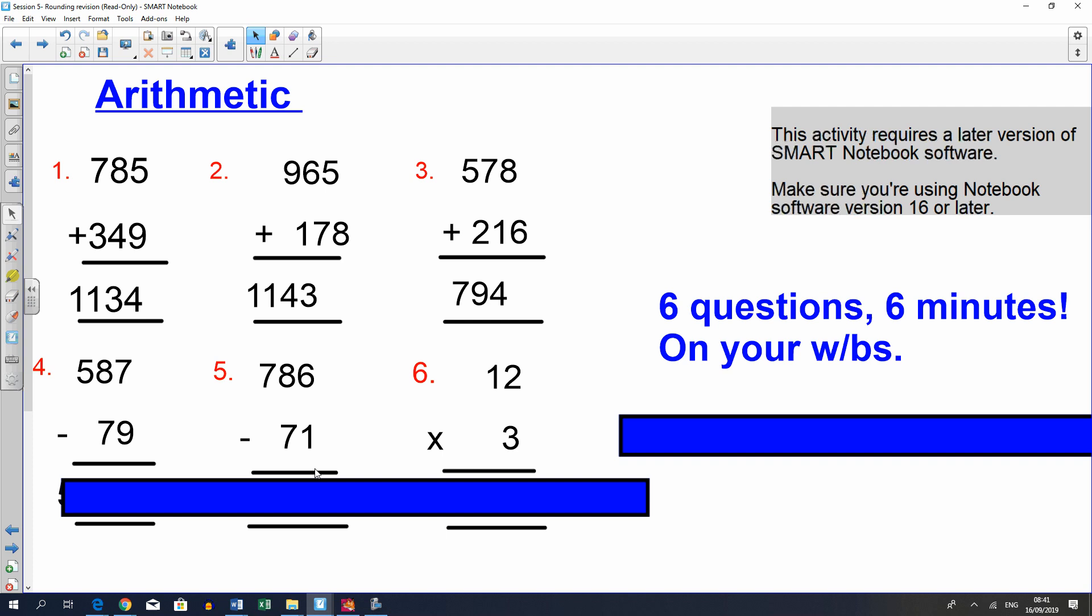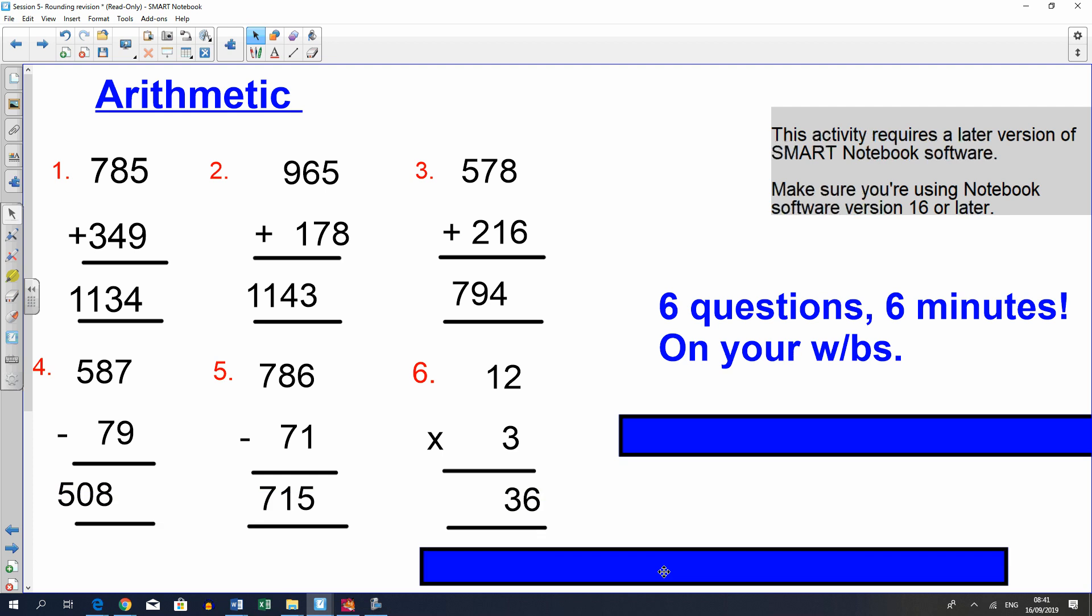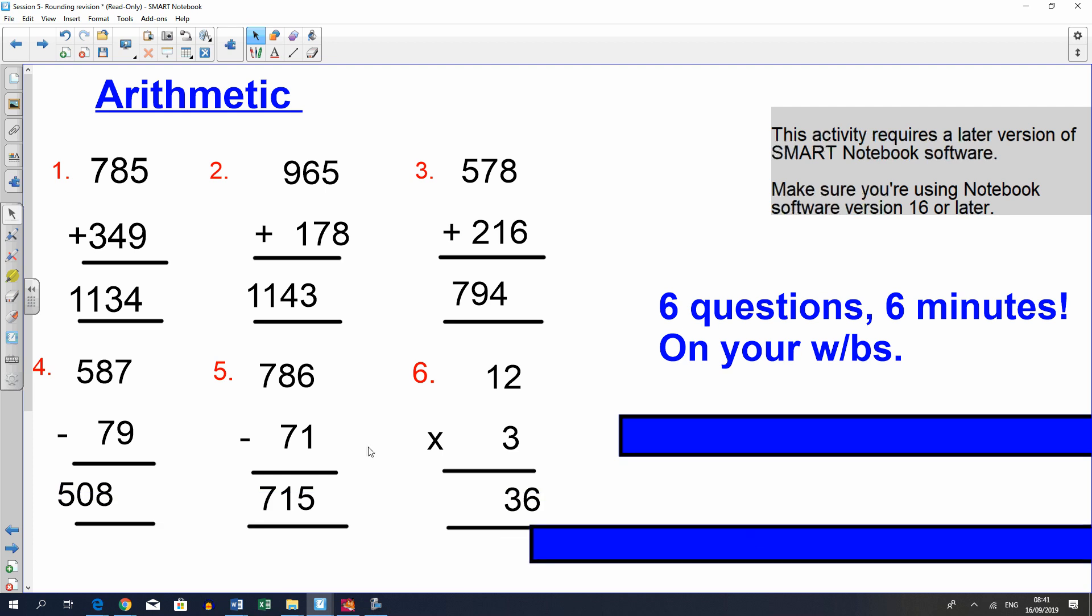So here are the answers. Check them if you're correct or not. If you are incorrect, maybe try the question again and see how we got to the answer.